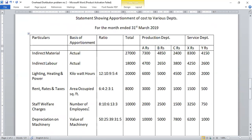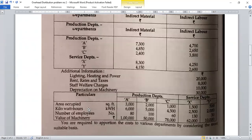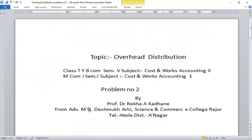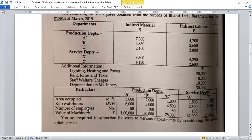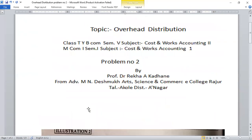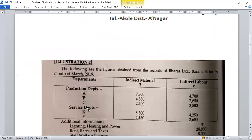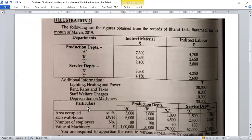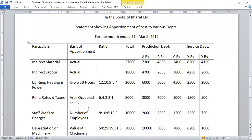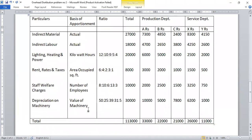This problem on overhead distribution was taken from the Nirali Publication textbook, and this completes the solution. Thank you.